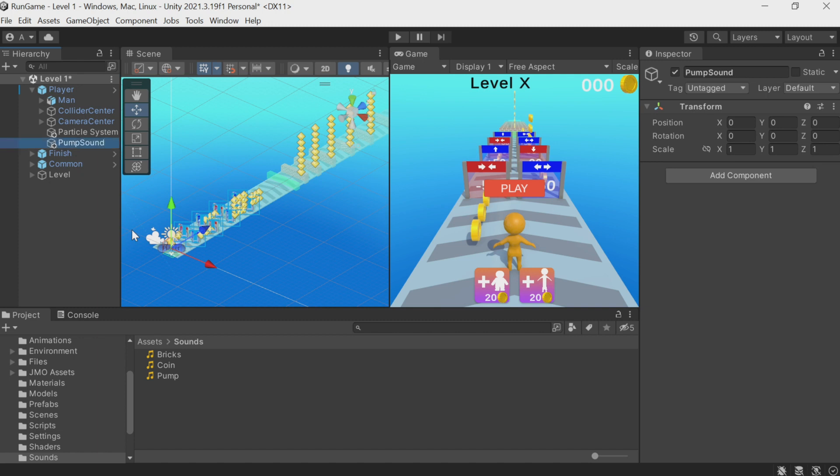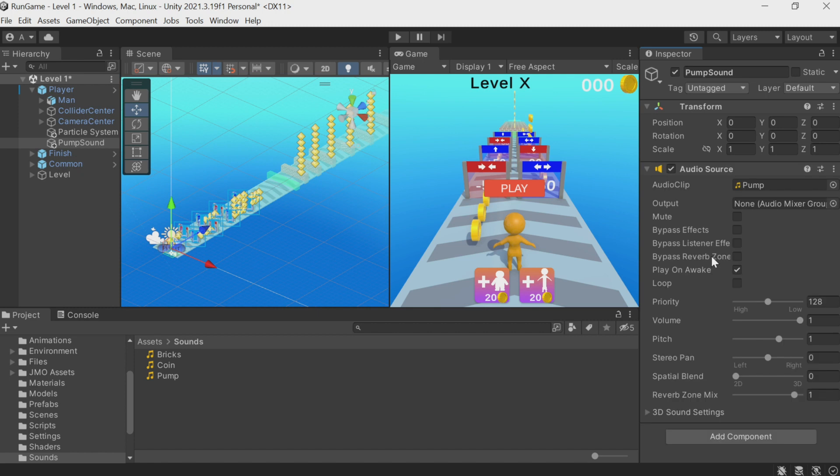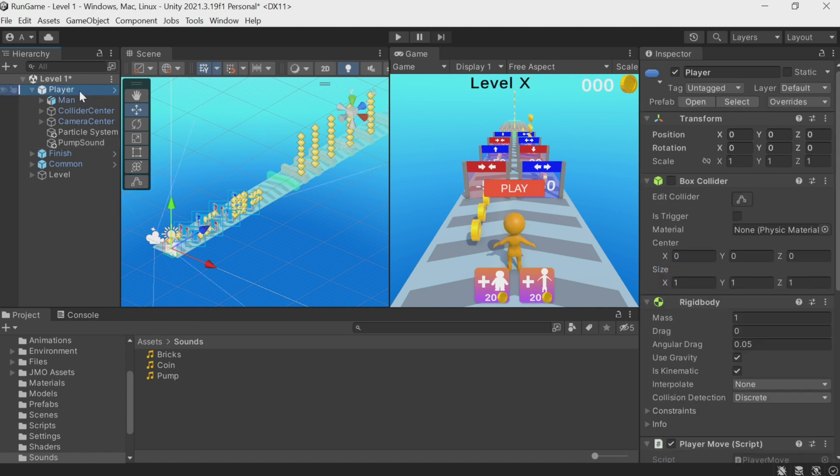Let's call it Pump Sound and drag this effect onto it. I'll deselect Play On Wake here. It shouldn't be played immediately when the player appears. It needs a script. We'll call a special method.